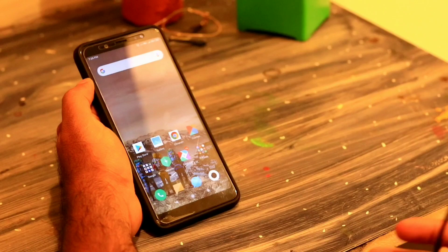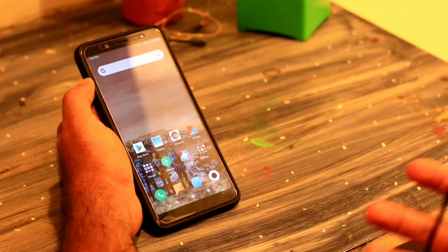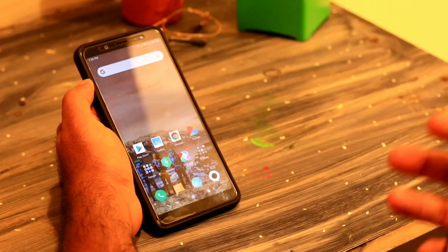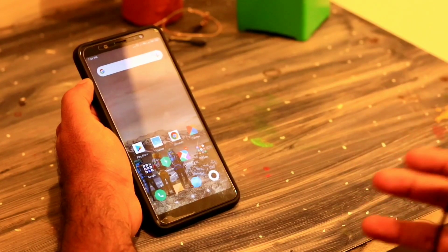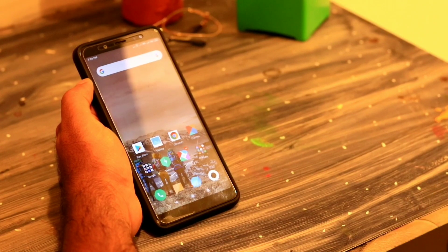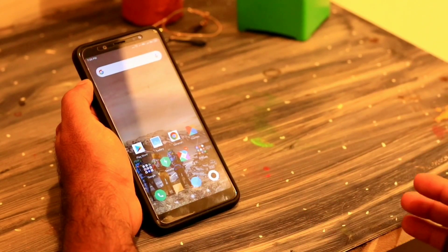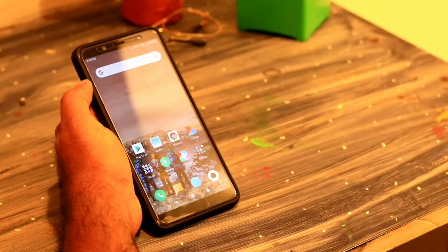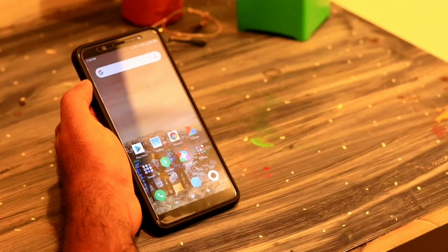Sometimes what happens is we keep on searching for things and at the same time we look at the weather around us. Usually we depend on news apps or we have to open Chrome and search for the weather by giving a particular location.